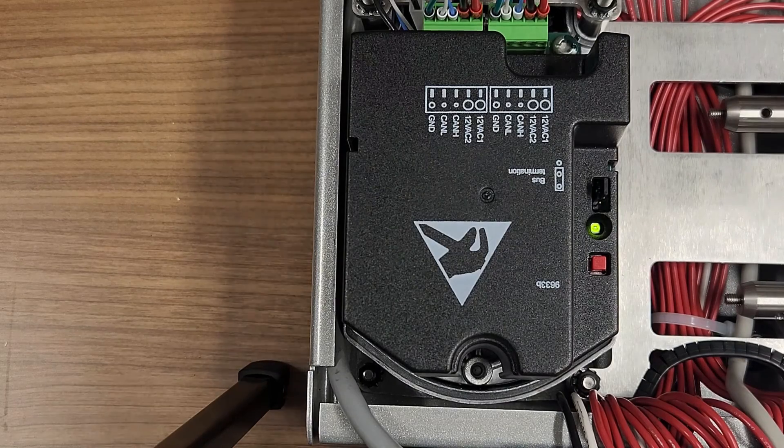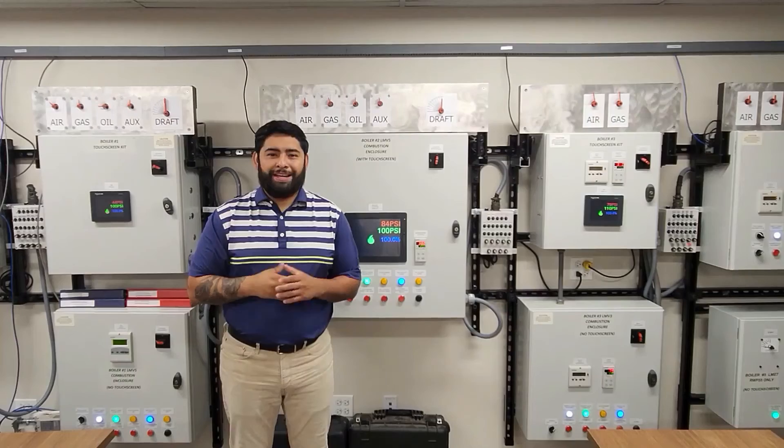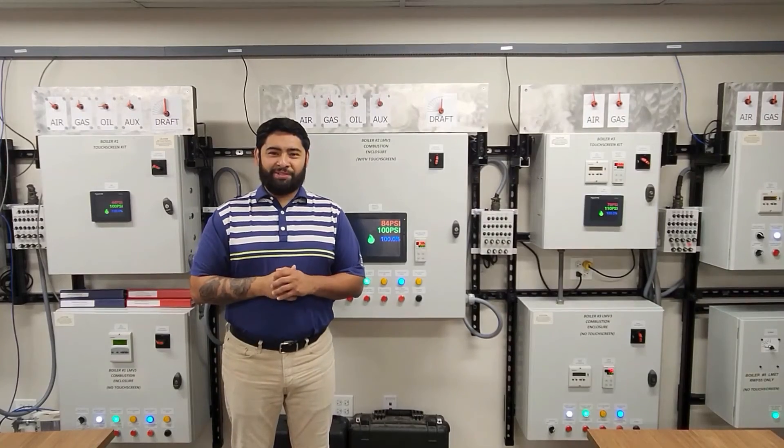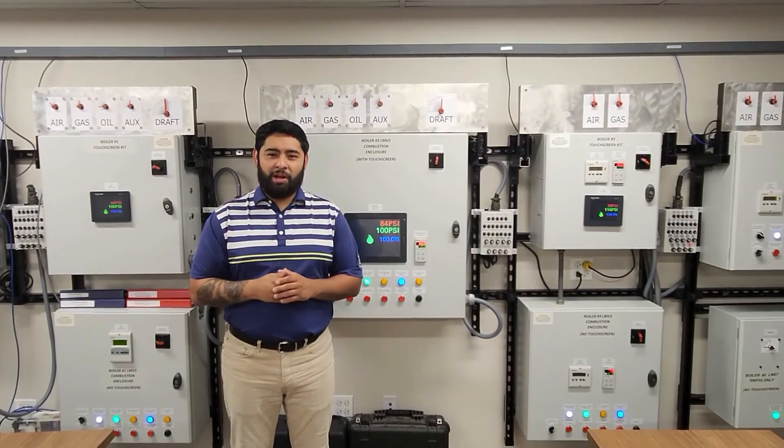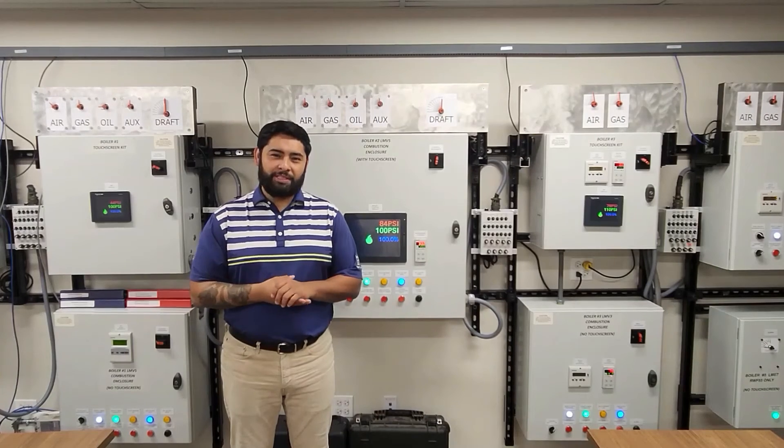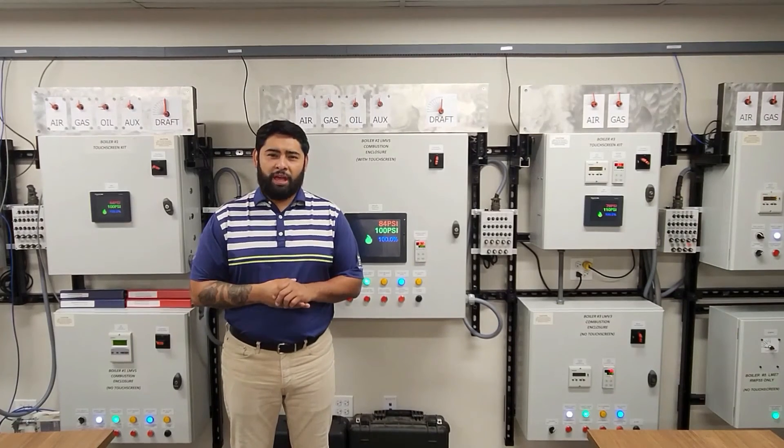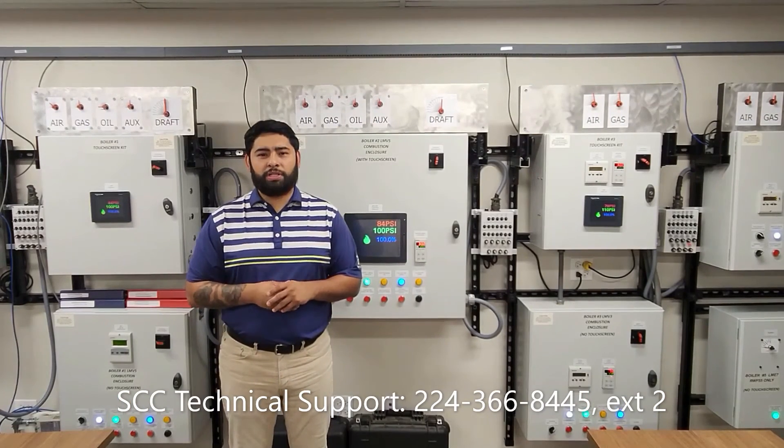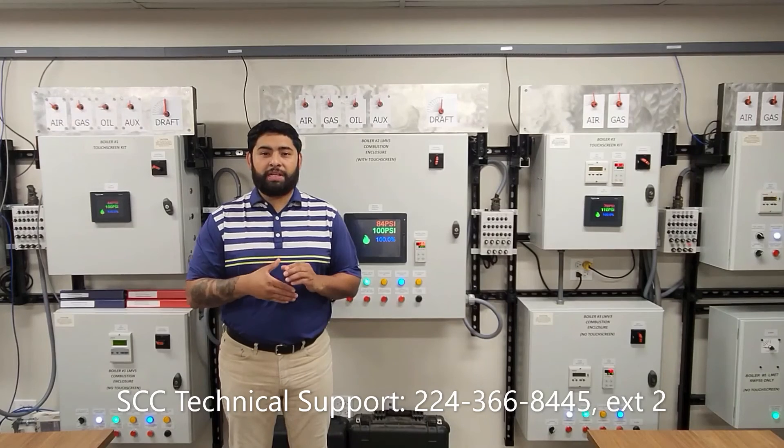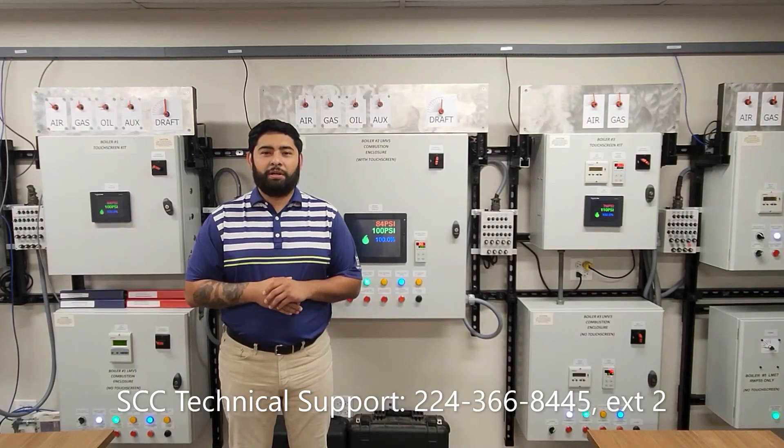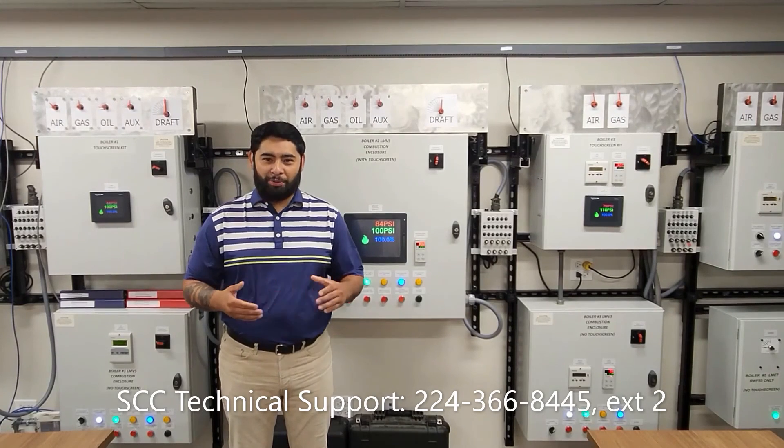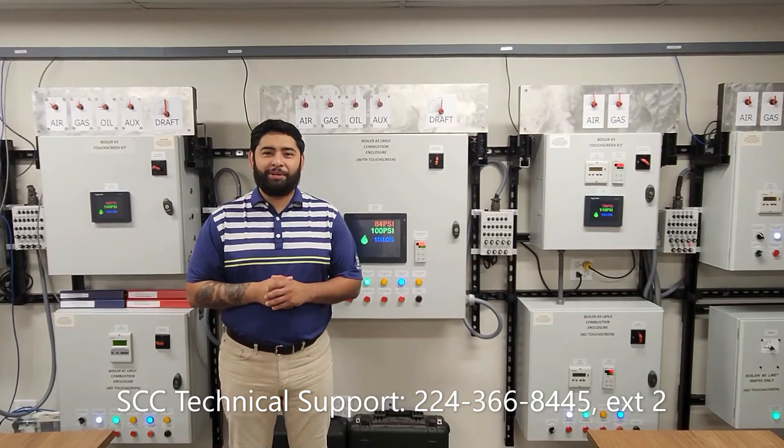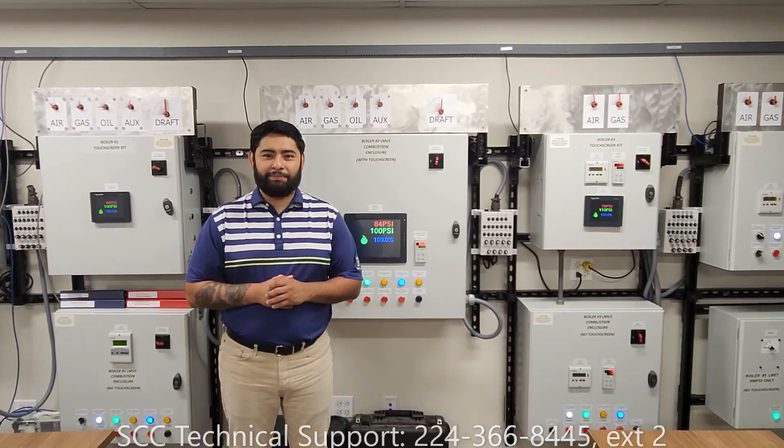It's that simple. This wraps up this video on how to address an actuator on the LMB5 system. If you have any additional questions, you can contact our tech support team or your Siemens account manager. Thank you and I hope you enjoyed this video. Have a nice day.